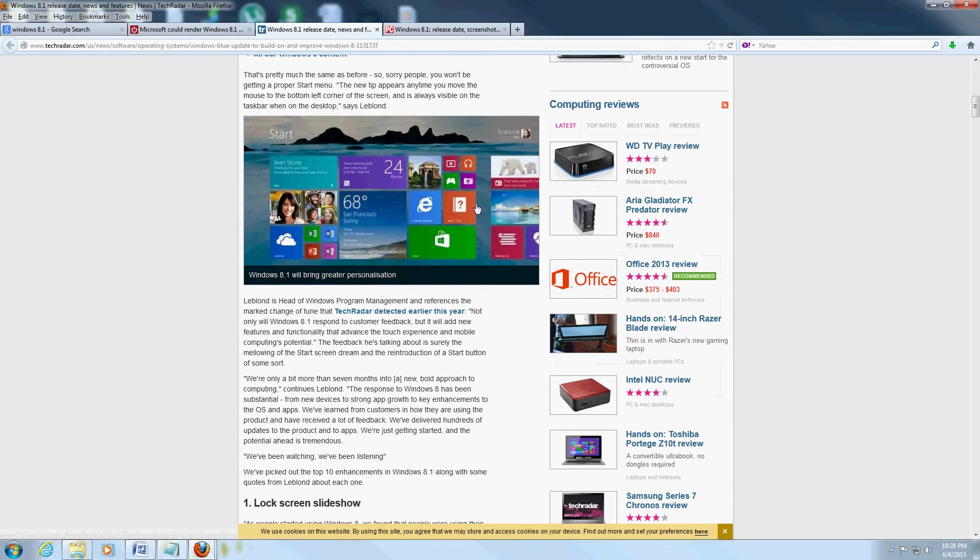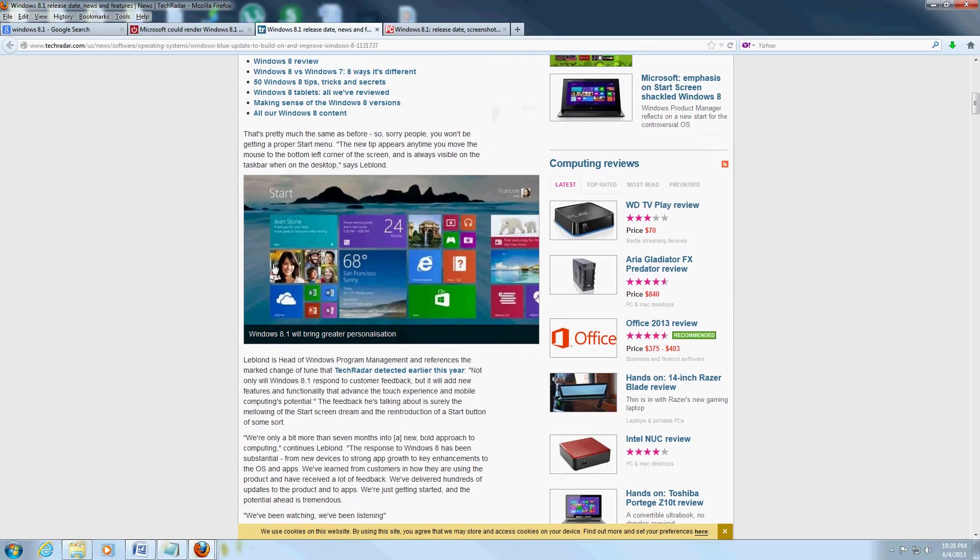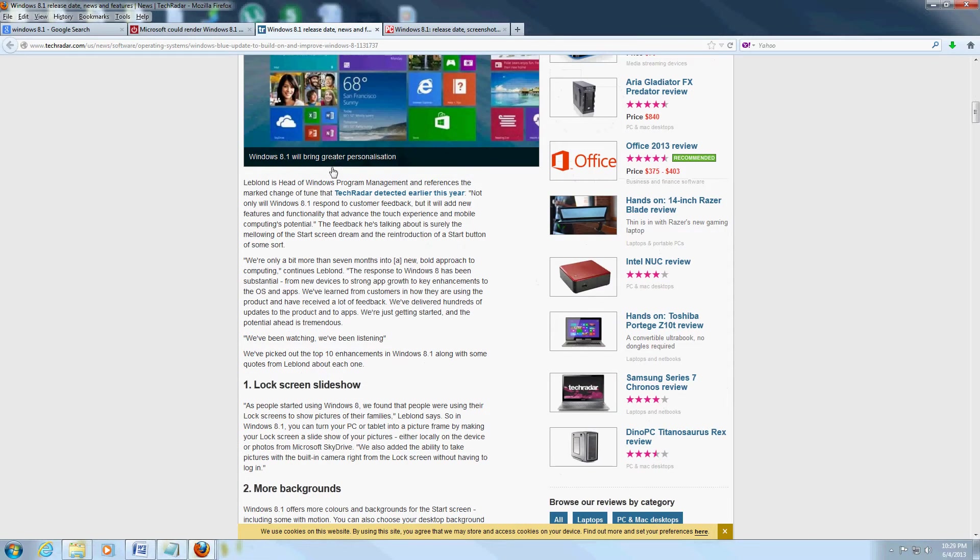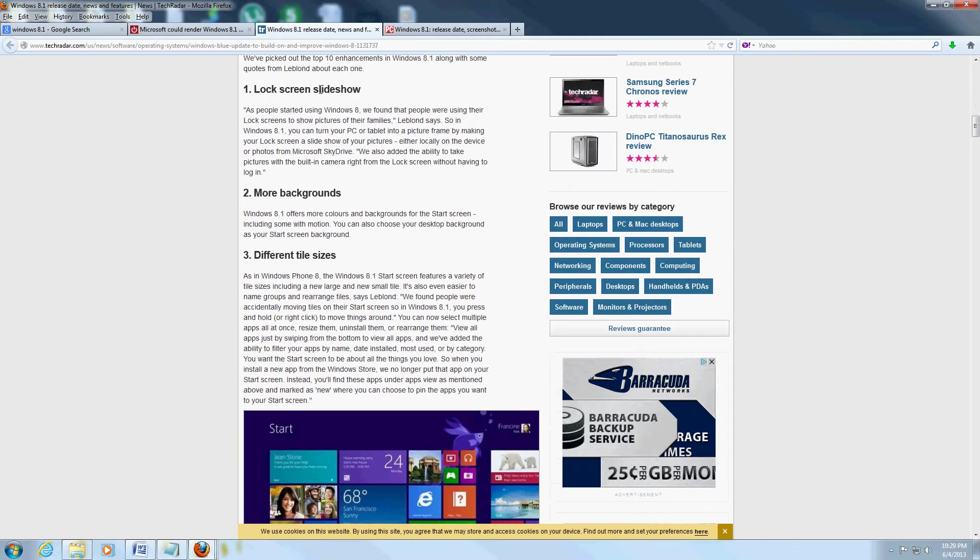It looks like what they're planning on doing here is changing a couple things. One of them is to change the size of the tiles. They want to have greater personalization and a lock screen slideshow. People were using the lock screen function to show their pictures, so they're going to use it that way.